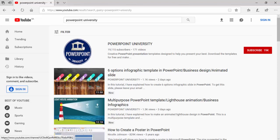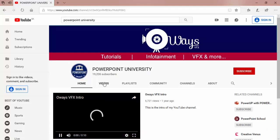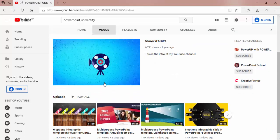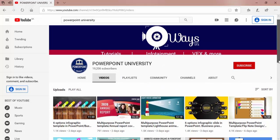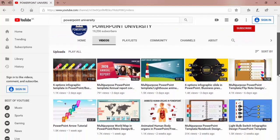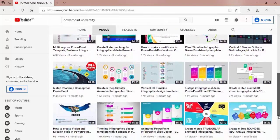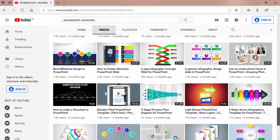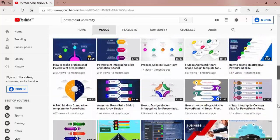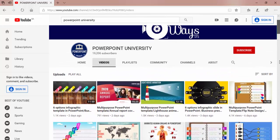Welcome to my YouTube channel PowerPoint University. Creative PowerPoint presentation templates designed to help you present your best. Download the templates for free and make wow factor in your presentations. You can get all the tutorials from basic to intermediate to advanced level. Please like, share and subscribe to my channel PowerPoint University to get more stunning PowerPoint tutorials every week.